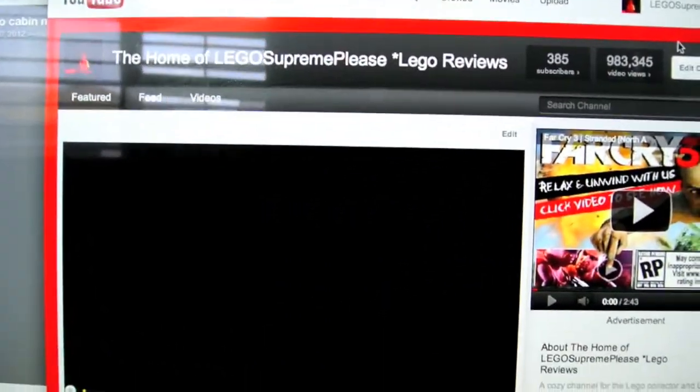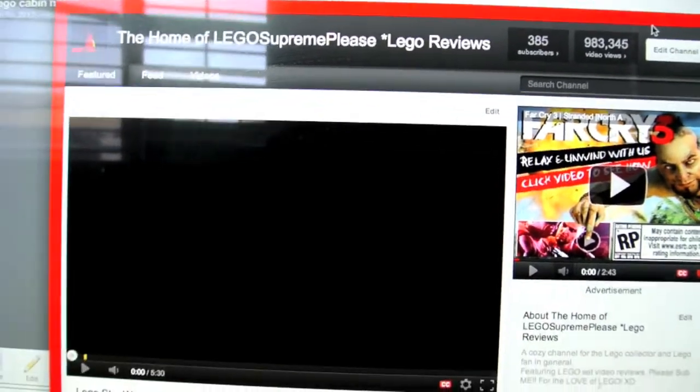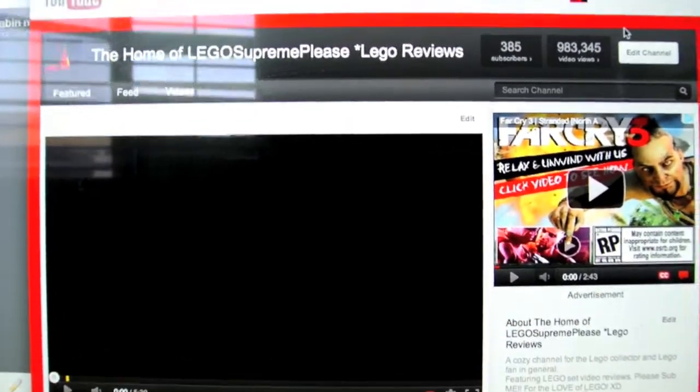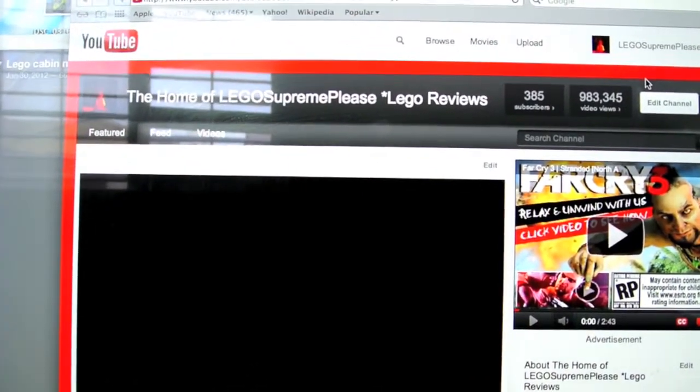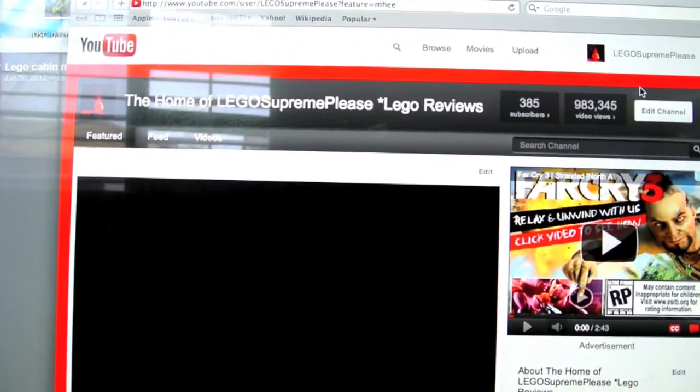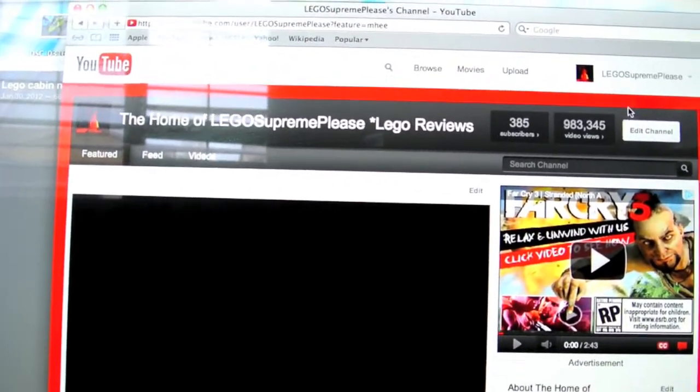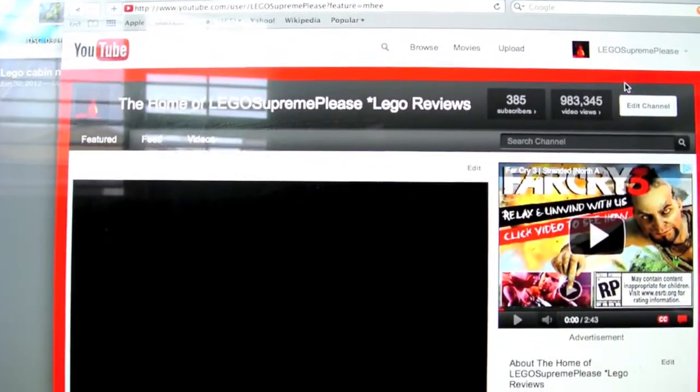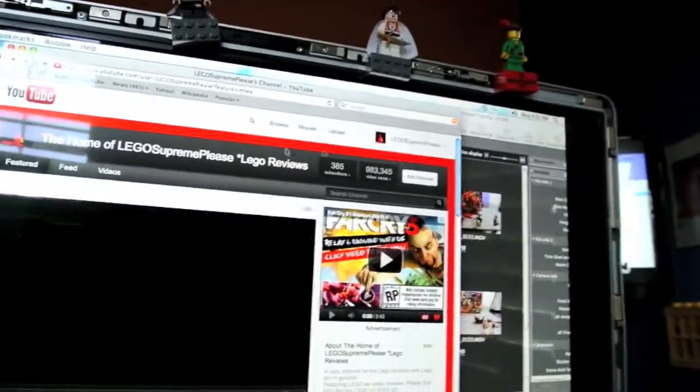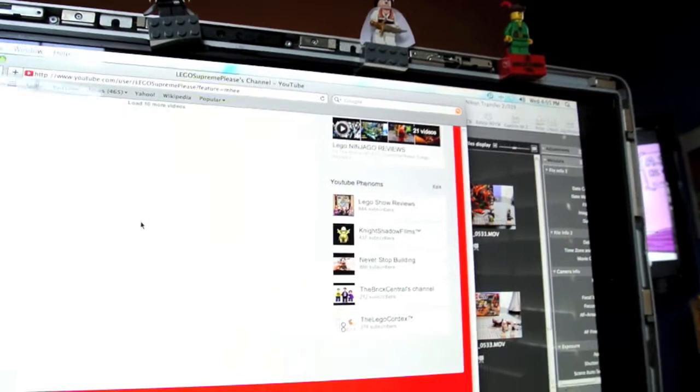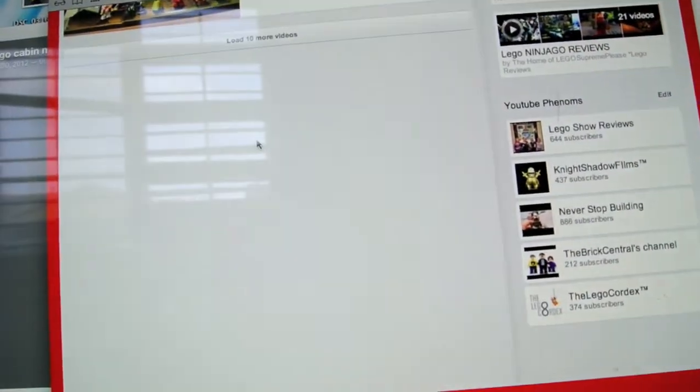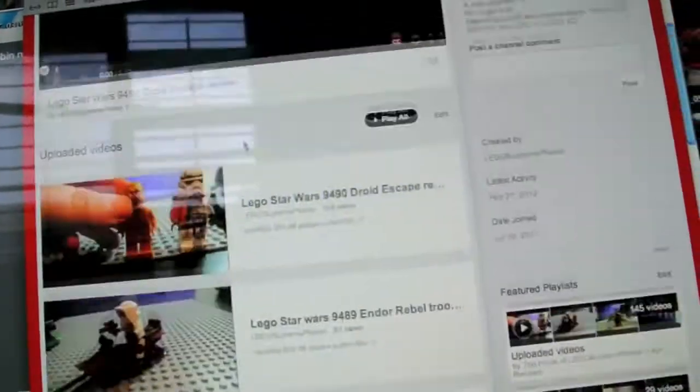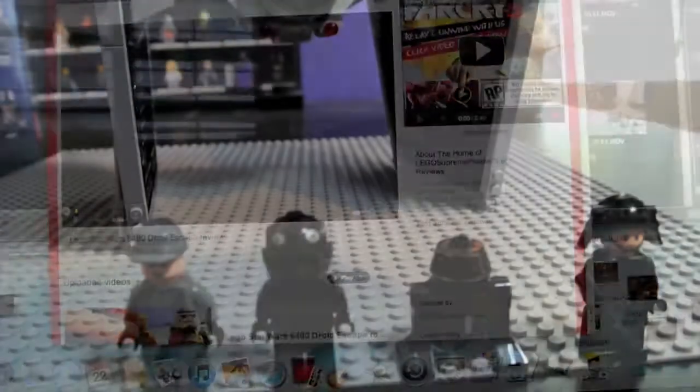Okay, on to other things. Let me get to the review and thanks for letting me shout out Lego Show Reviews, The Brick Boy 101, The Lego Cordex, The Brick Central, and I think I'm missing one here. Yeah, Night Shadow Films. Please subscribe to them. Those are my shout outs. On to my review.